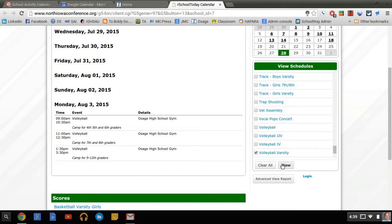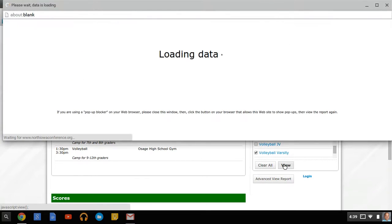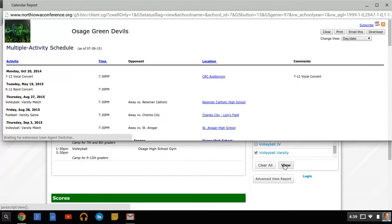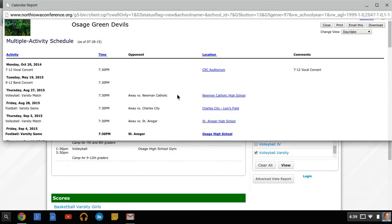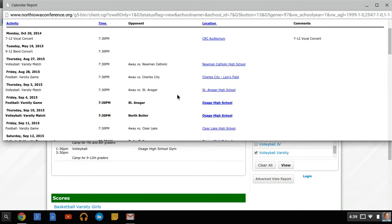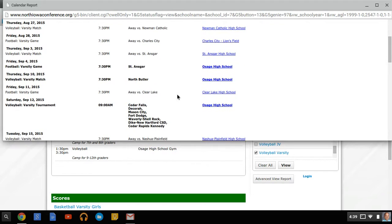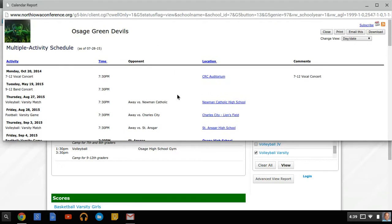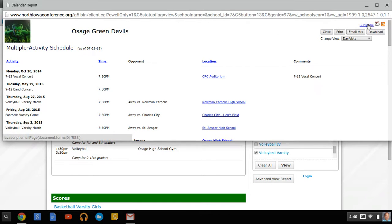And then I'm going to hit the View button so that I can see this schedule. Now once the schedule pops up, you can see that the schedules are there. It lists the opponent locations. But we really want to add this to our calendar rather than going to multiple pages like this. So I need to go to the right-hand side of the screen and select the Subscribe button.